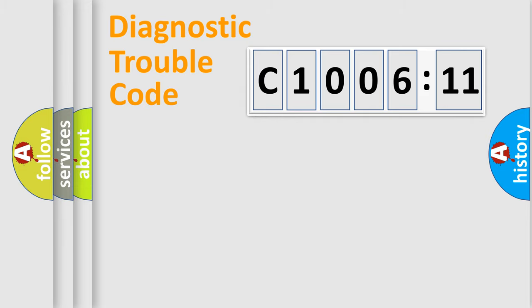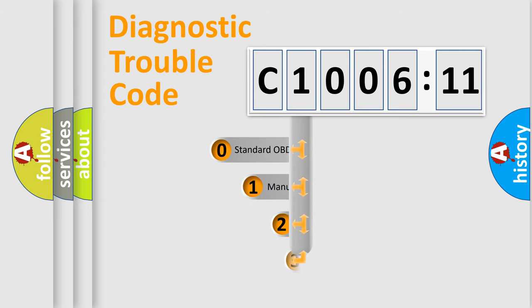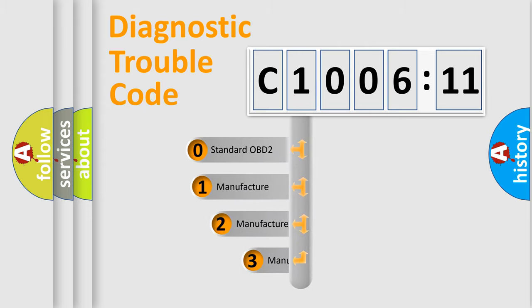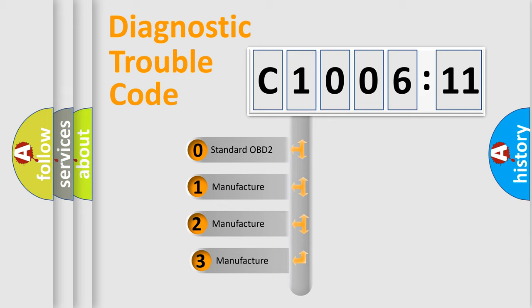Powertrain, Body, Chassis, Network. This distribution is defined in the first character code.